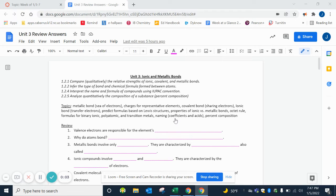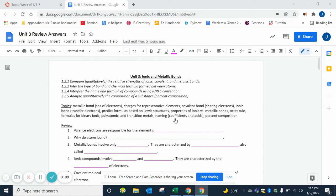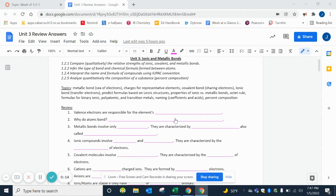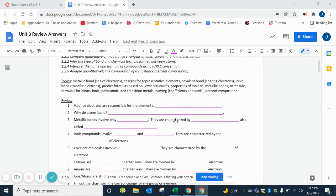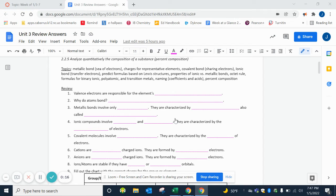The last unit we need to review is ionic and metallic bonding. Read over those objectives and topics, and make sure that you can do all of those things. Let's get into the review. The valence electrons are responsible for the element's chemical properties.